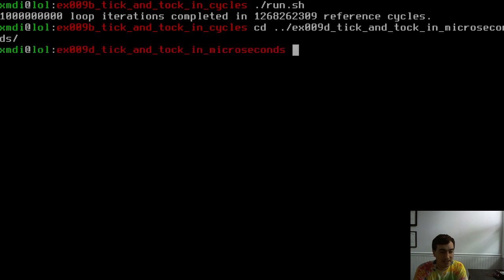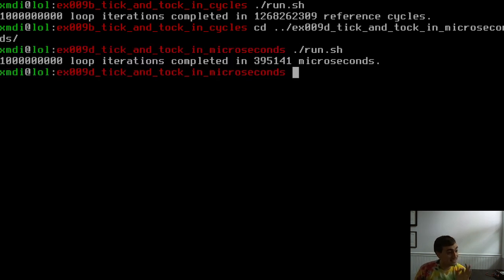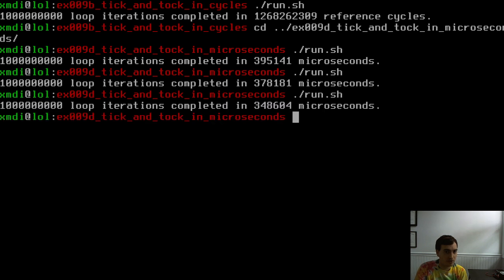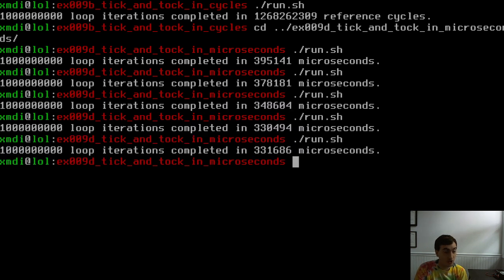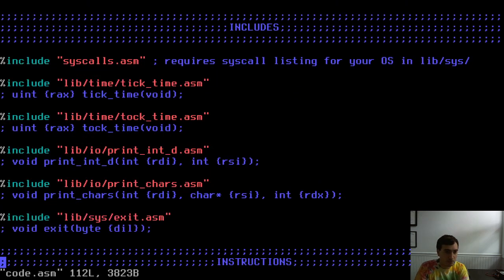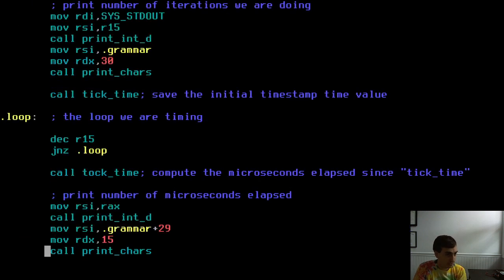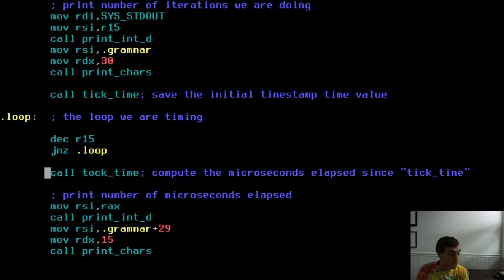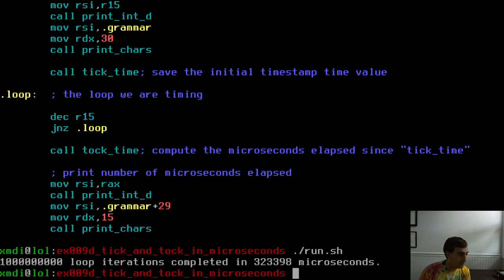Example D is the same billion-iteration loop but measuring in microseconds rather than cycles. It takes around 300,000 to 400,000 microseconds for one billion iterations. The code is cut-and-pasted from example B but uses TickTime and TalkTime instead of TickCycles and TockCycles, computing elapsed seconds and microseconds since tick was called.